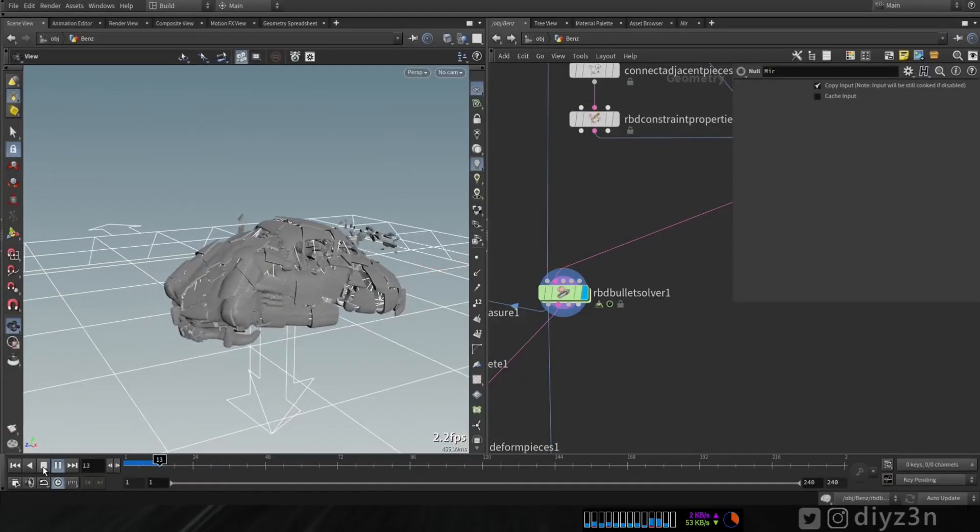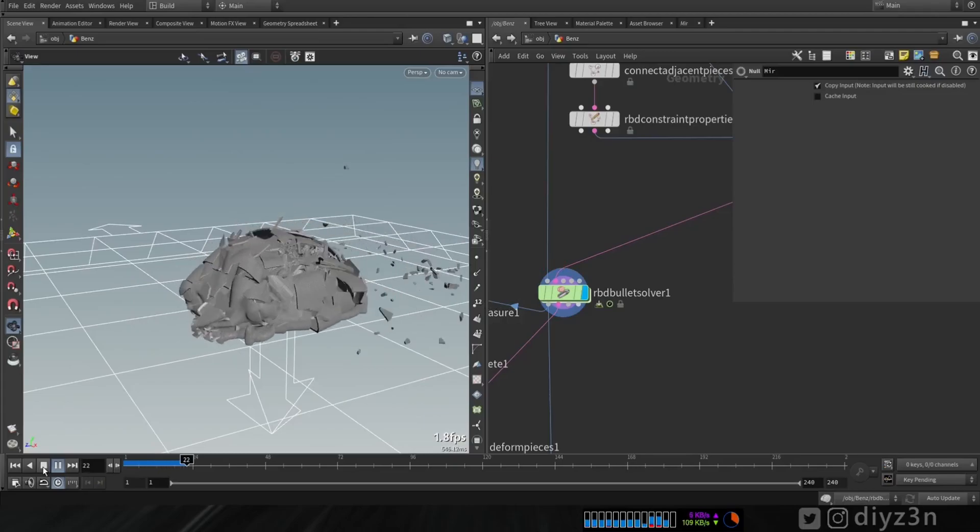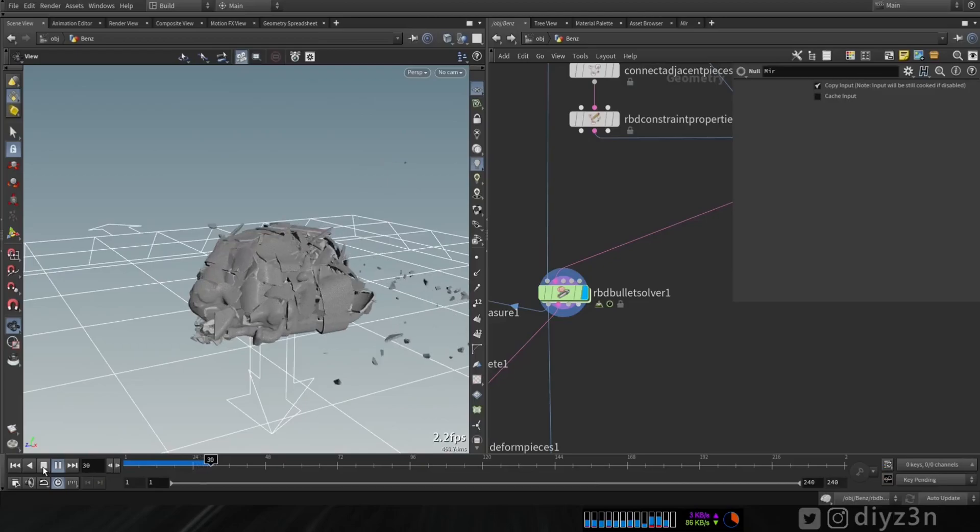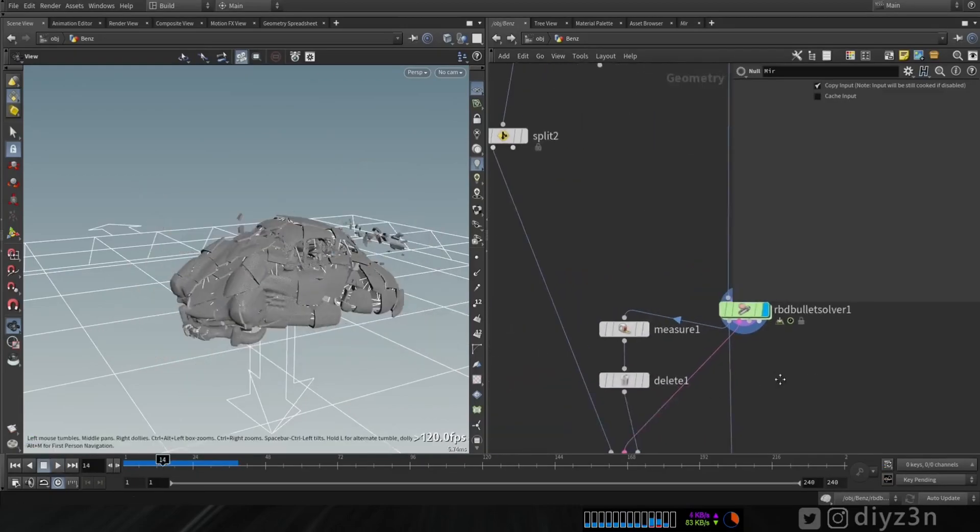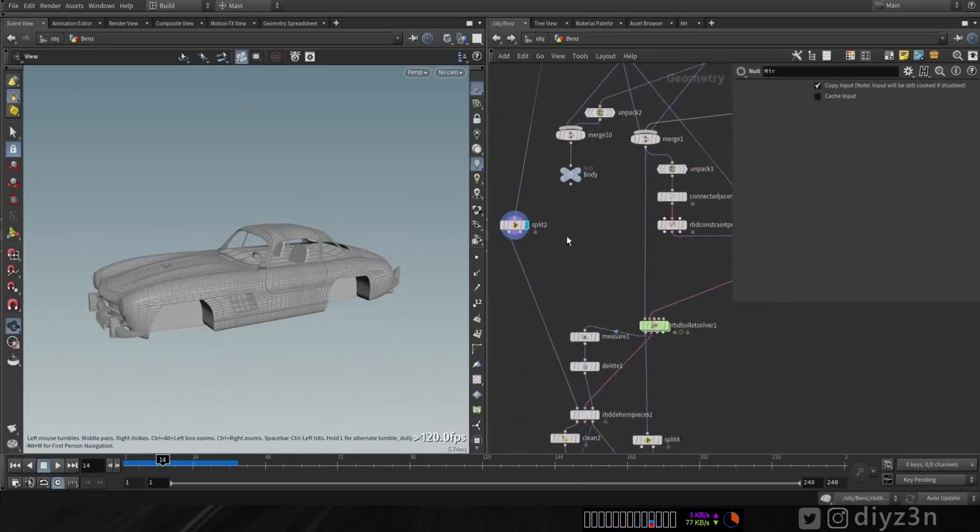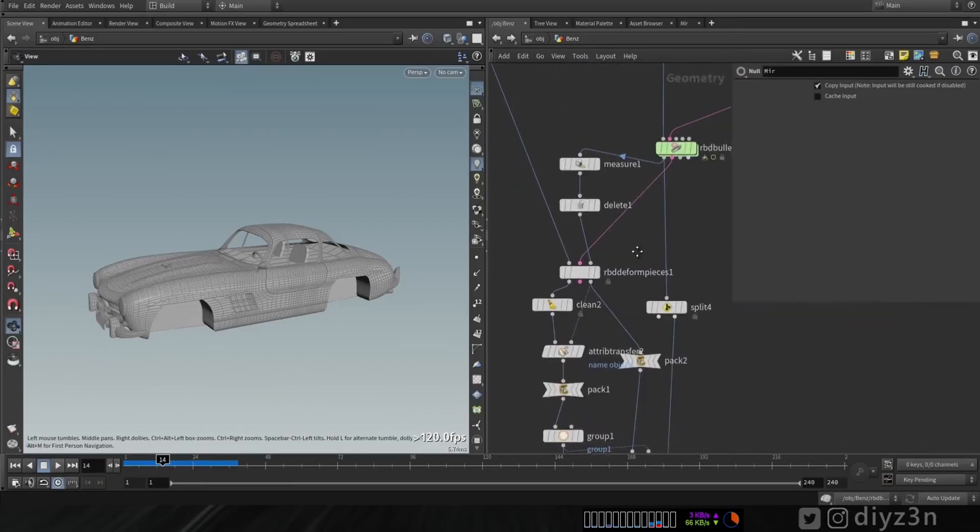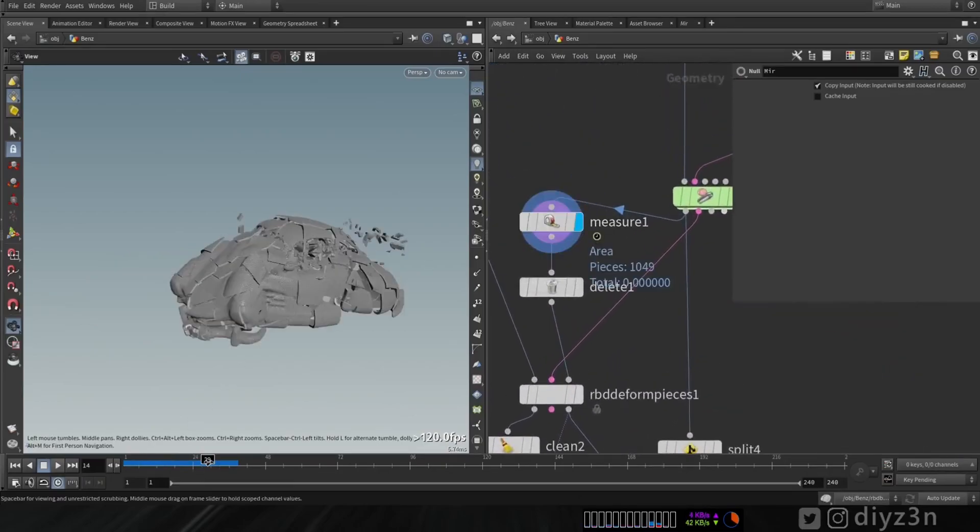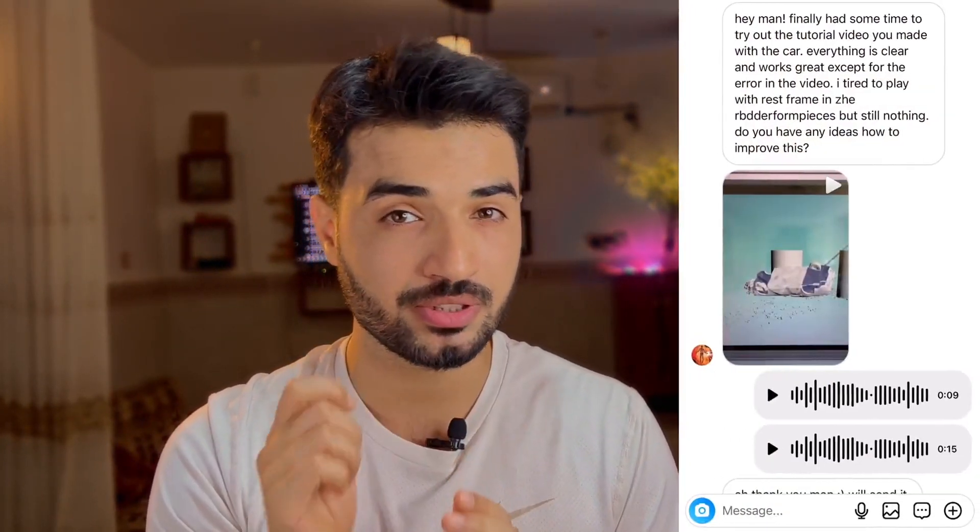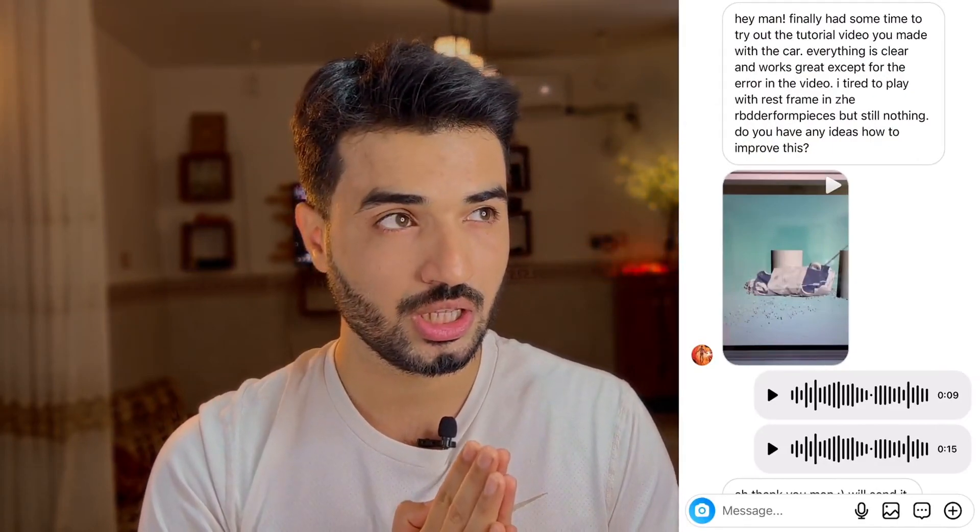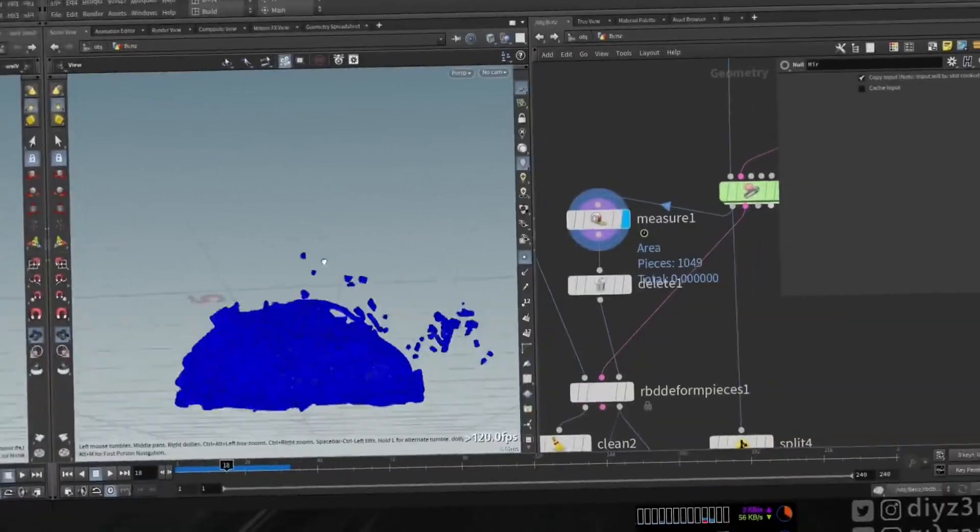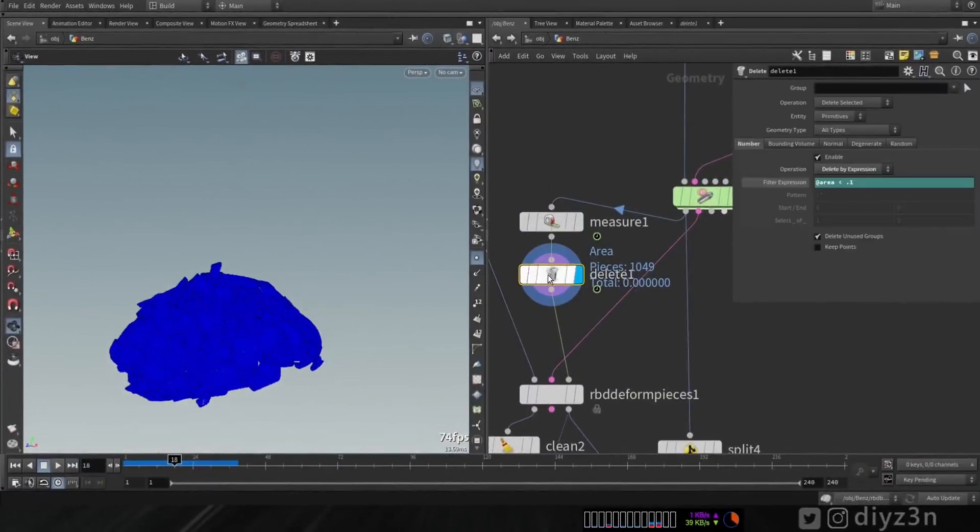We have this simulation. Now we're going to retrieve this object or pieces transformation to the original one, except the glass. We're going to use the proxy one for the glass. I separate the original body from the original object and I will use this measure. Recently some of you guys reached out to me about the previous car crash tutorial. You have apparently an issue with the RBD deformed pieces. After some research I found out the solution. To fix that issue I measure the pieces and I delete the small pieces. That's so easy.